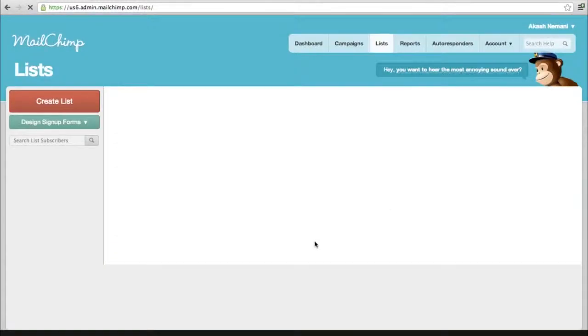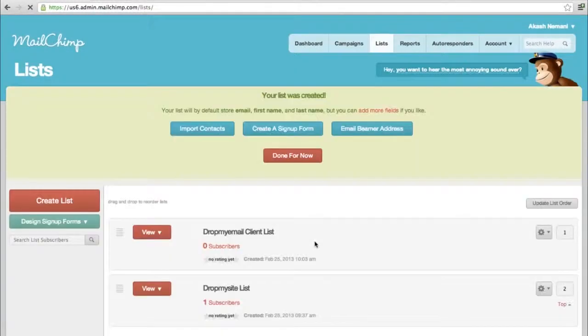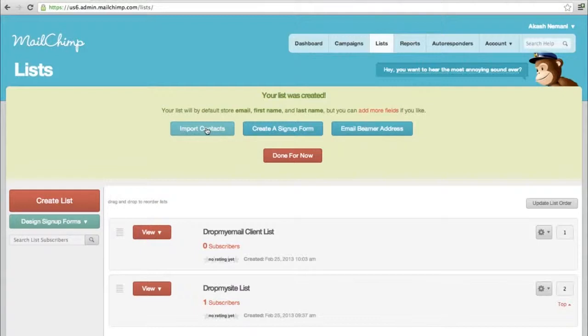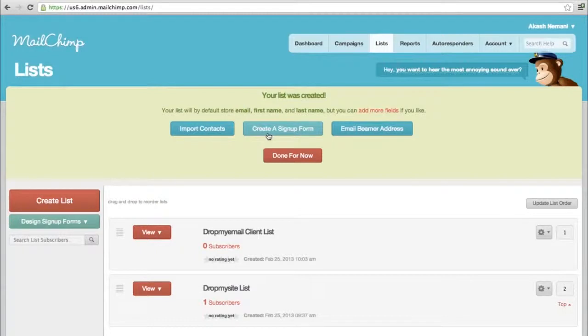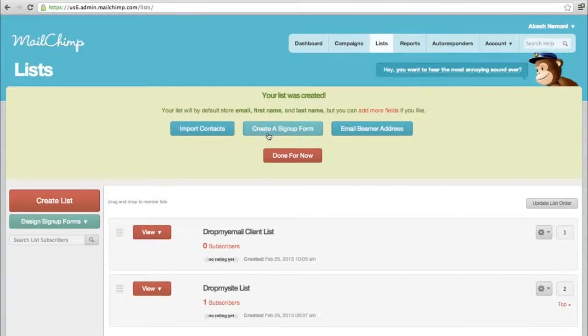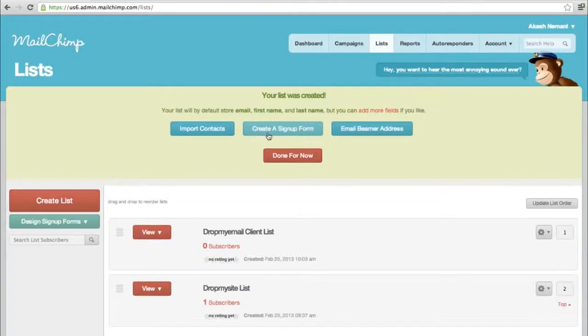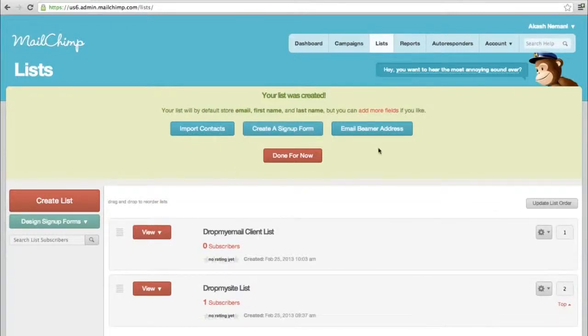How do we add people to the list? You can either import contacts or create a sign-up form. Creating a sign-up form means you can put a form on your website like a subscription list, and as people keep adding themselves, it'll automatically go into your list.